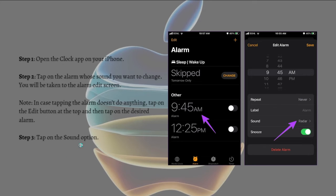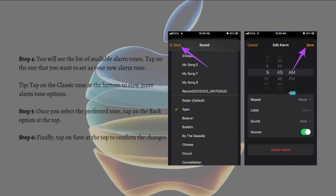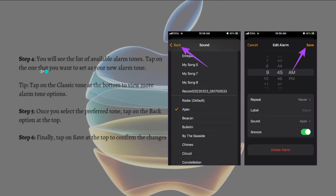Then tap onto the sound option. Here is the guide, this is the photo. Next you will see the list of available alarm tones. Tap on the ones that you want to set as your new alarm tone.